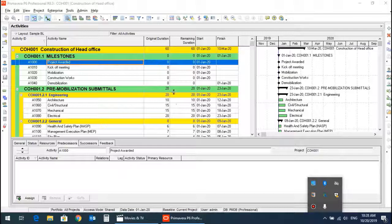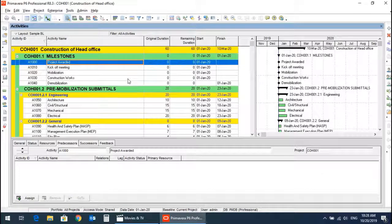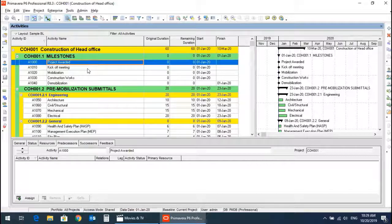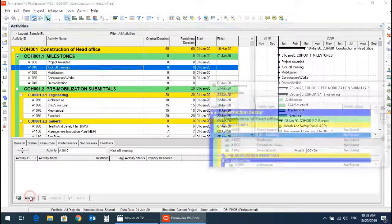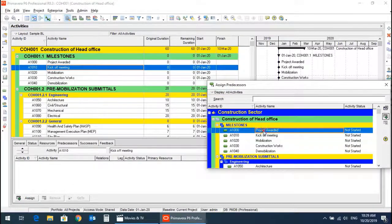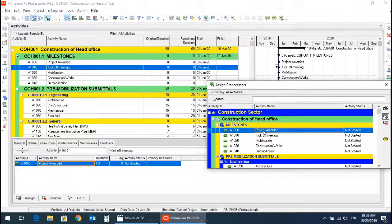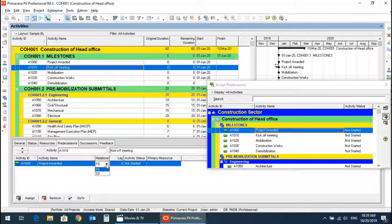In today's video I will show you how to define the predecessors and successors of activities. Project awarded is the first milestone so it has no predecessor. Kickoff meeting is the next milestone, so it has the predecessor of project awarded. Both milestones have a start-to-start relationship.